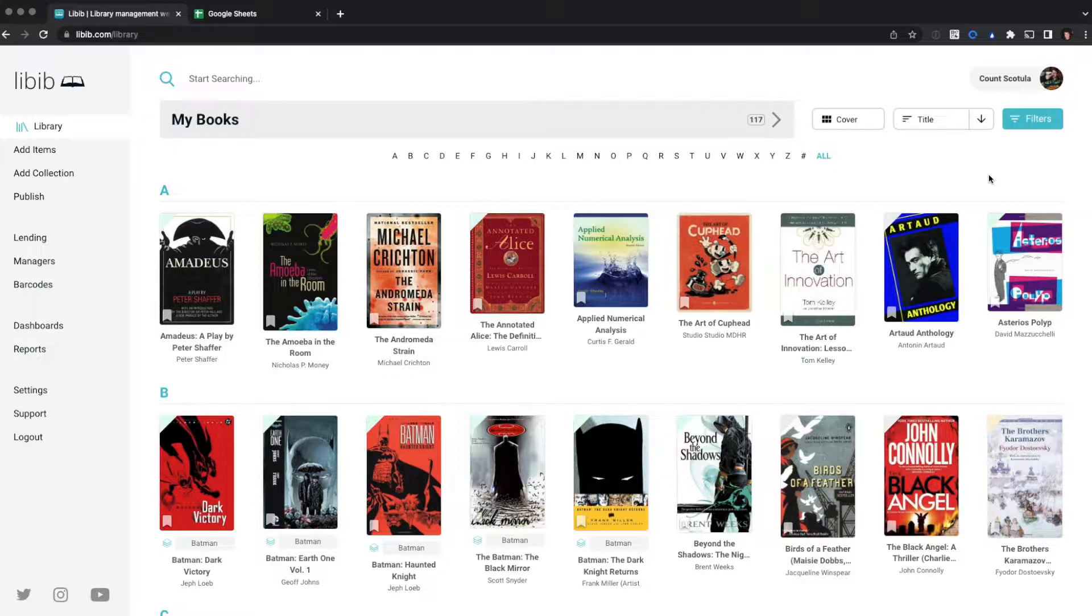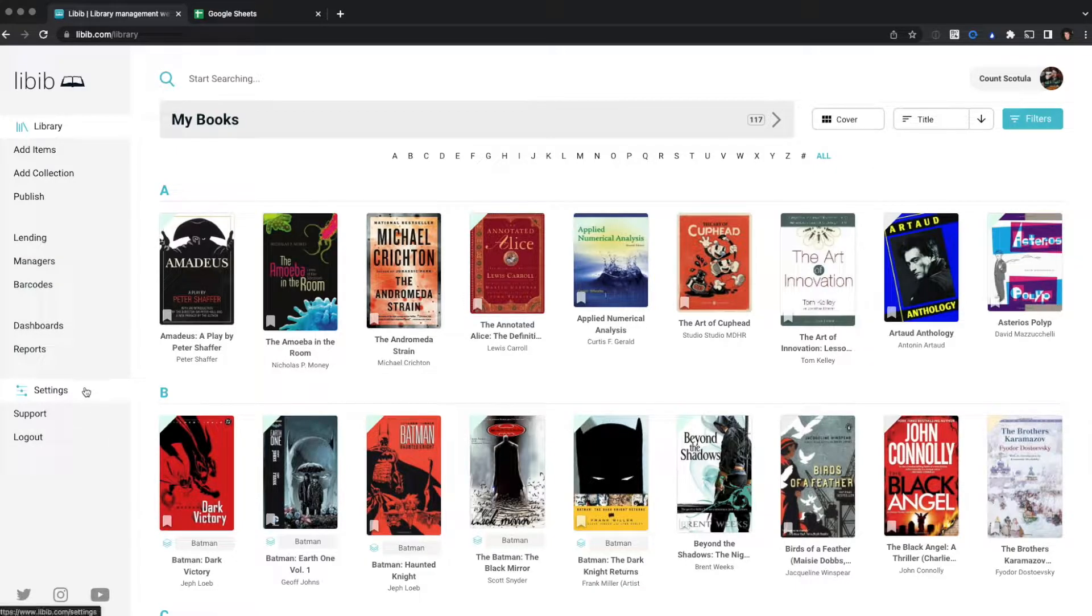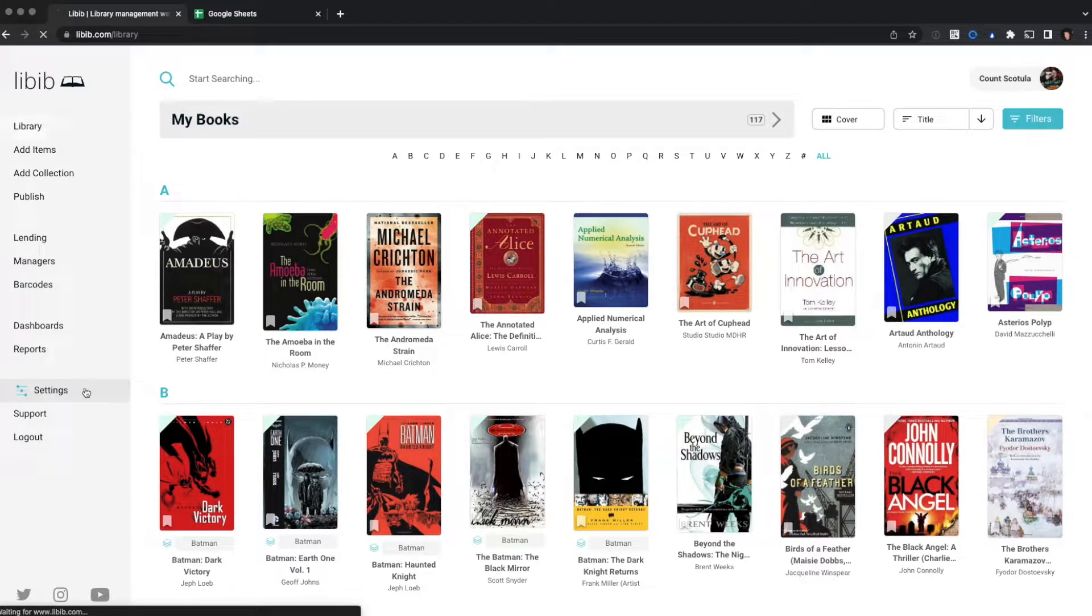Once you log into Libib, you'll be taken to your library page. From here, you'll click on Settings in the left sidebar.